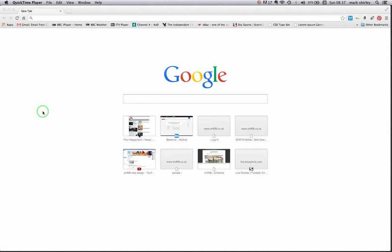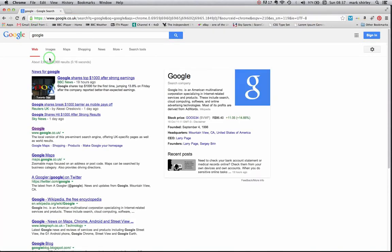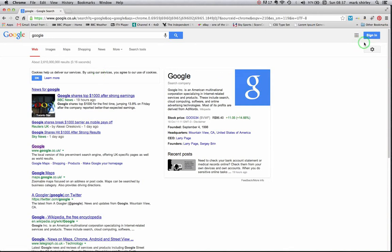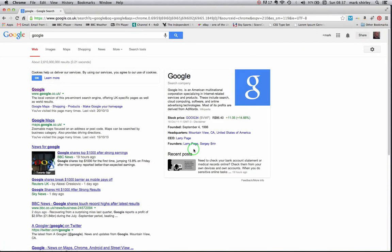This is a screencast to show you how to post on Google Plus. Let's do a search for Google immediately. In the right hand corner is a sign in box. Now I'm going to sign in to my Google account.